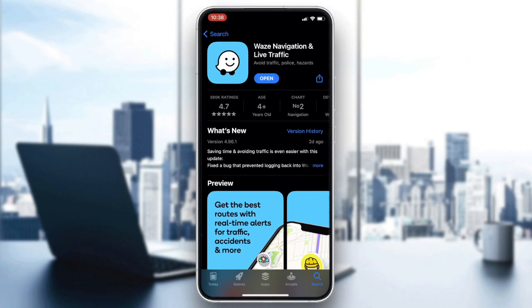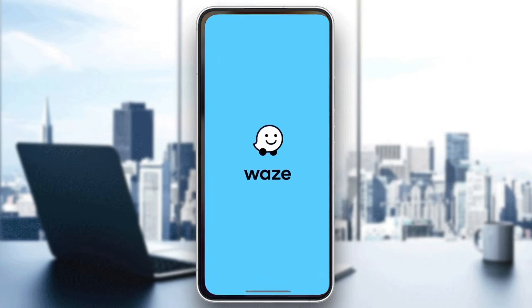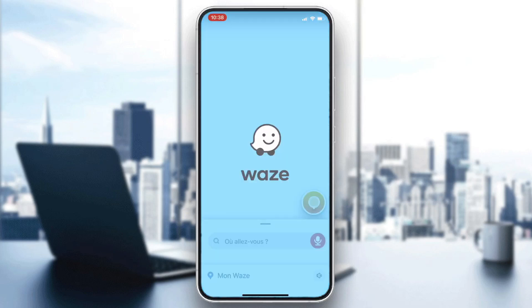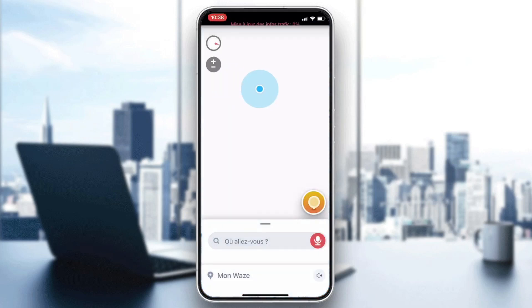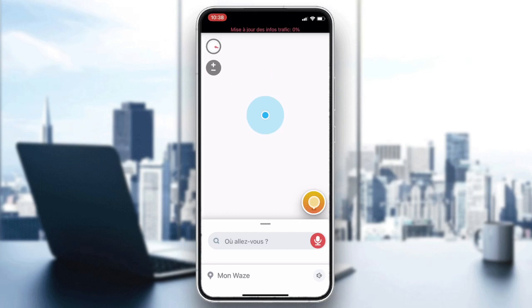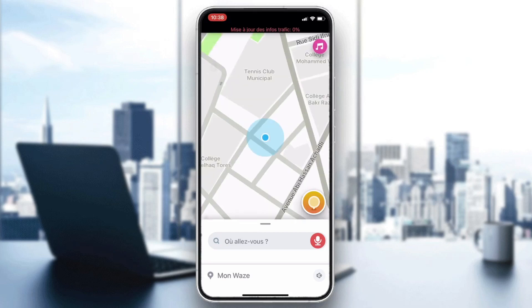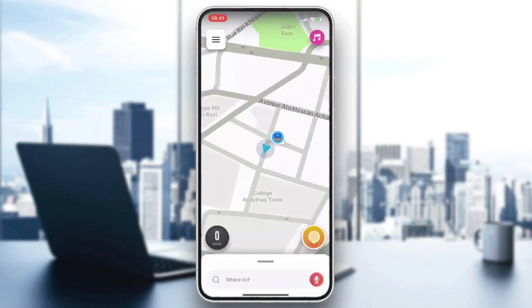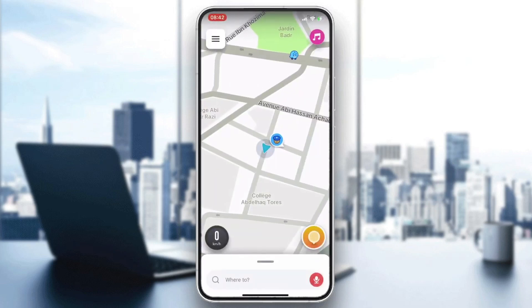After it is downloaded and installed, click on Open. Your application will be showing like that, and now all you need to do is follow these simple steps.